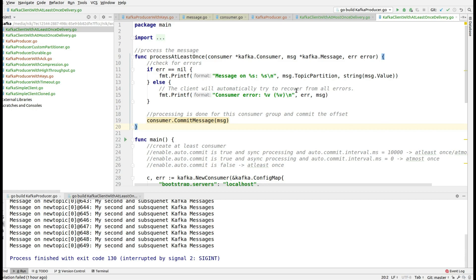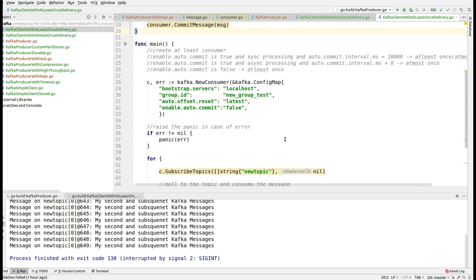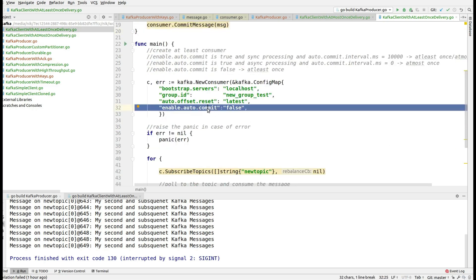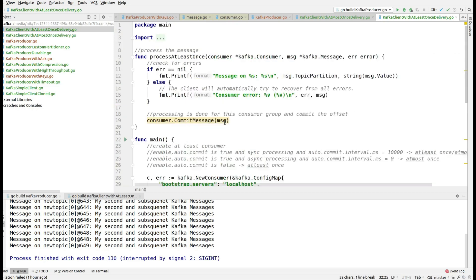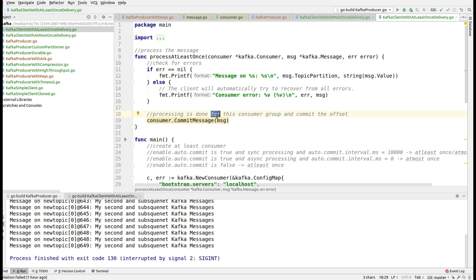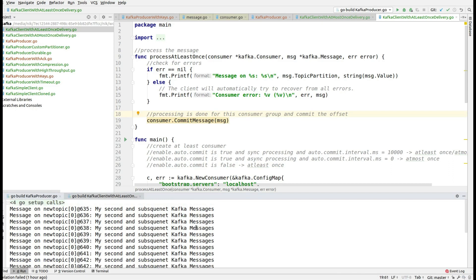If you recall our last session, I discussed in depth about at-least-once delivery semantics in the GoLang Kafka client. As part of that, we made enable.auto.commit as false, and it is the responsibility of the application to commit the message offsets onto the Kafka broker. Even though there was nothing in our processing and there was no delay.